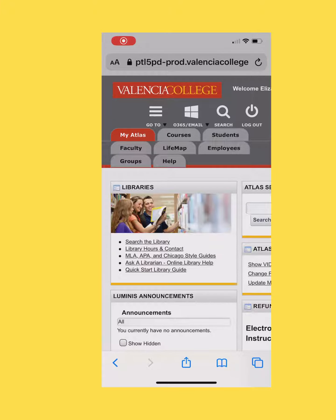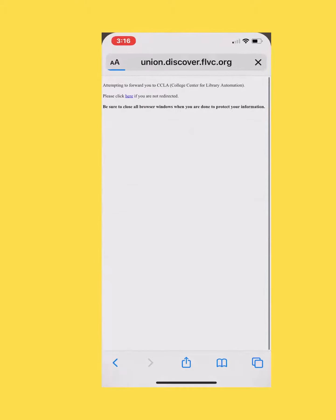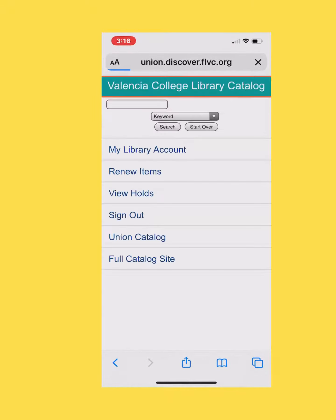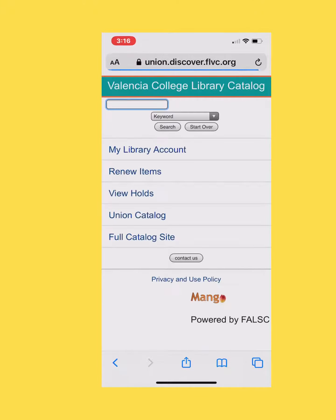Today I'm going to show you how to access the Valencia College Library's eBook collection. First you log on to Atlas, then you click on search the library. Click on full catalog site.